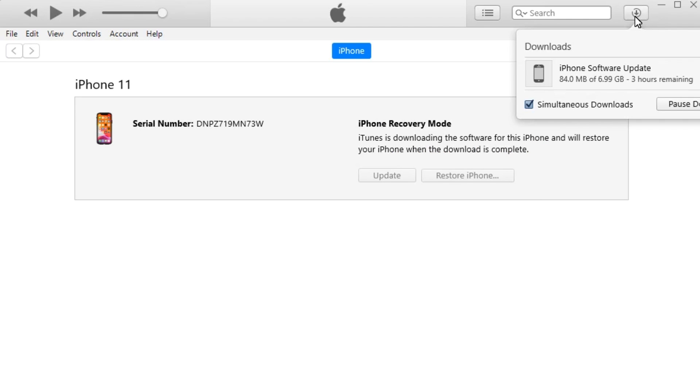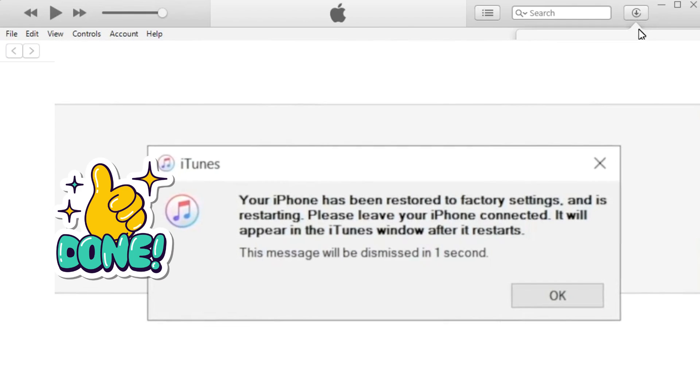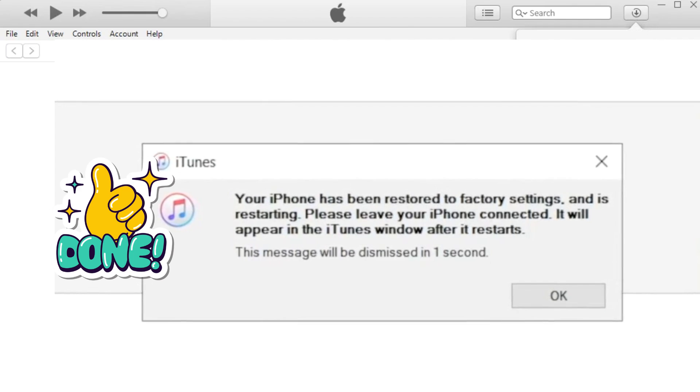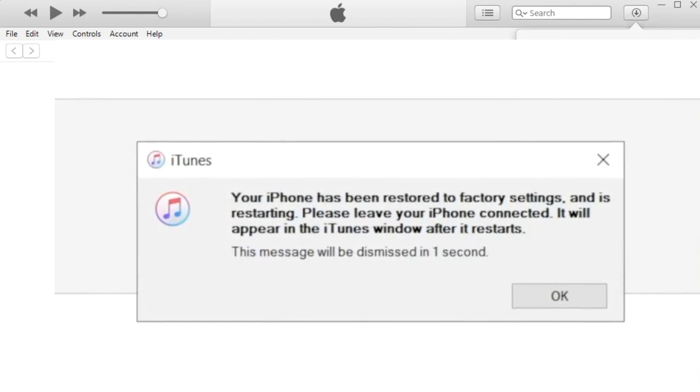iTunes will download the firmware — it takes some time. Finally, you can see your iPhone has been restored.